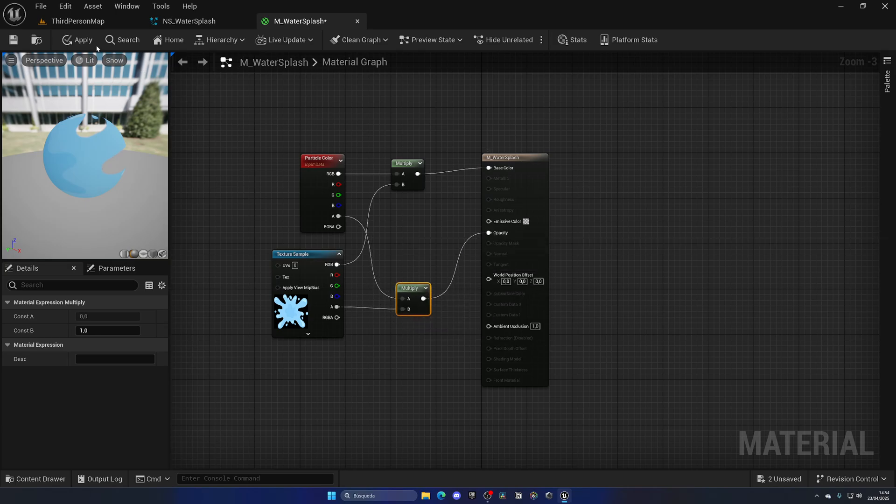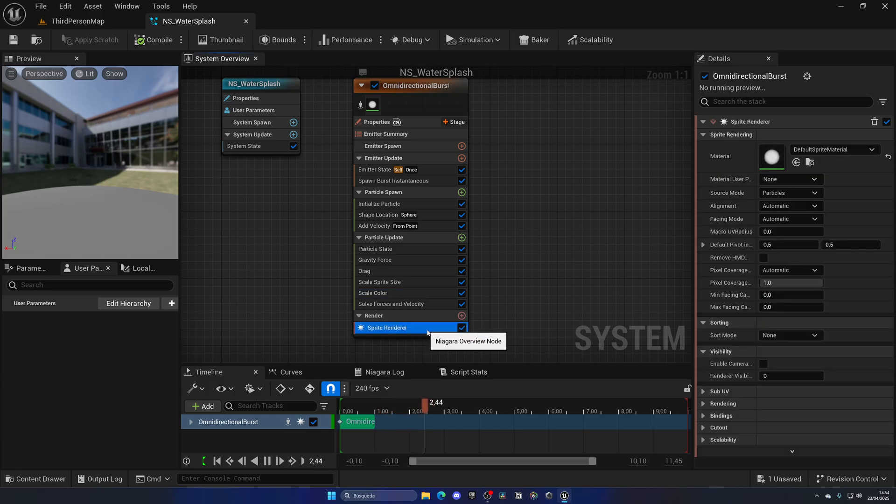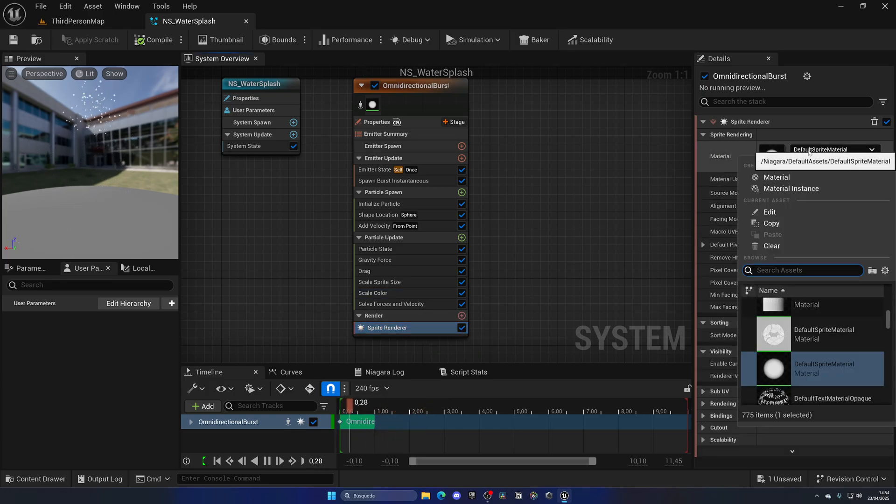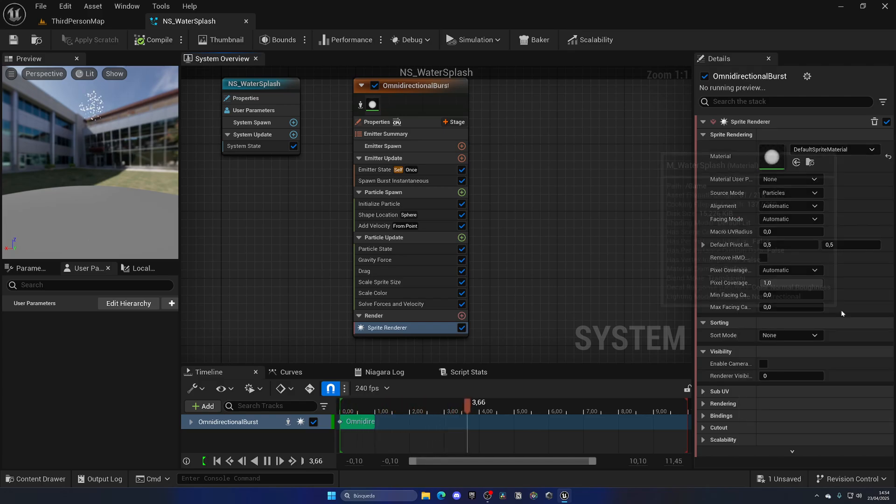Very simple. Hit apply, save, and close. So now we're just going to go to the Sprite Renderer and change the material of this Niagara effect. So search for M_WaterSplash, and here it is. Select it and boom, we already have the water splash going on and working.